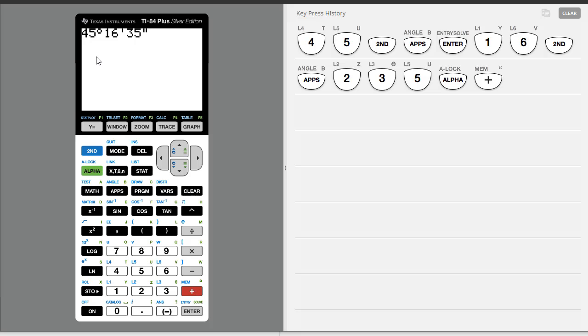So we get 45 degrees, 16 minutes, 35 seconds. And that converts that to decimal degrees for us.